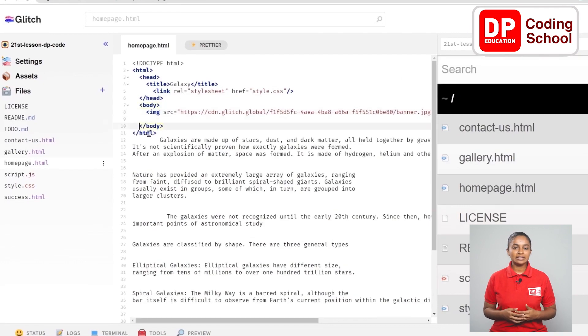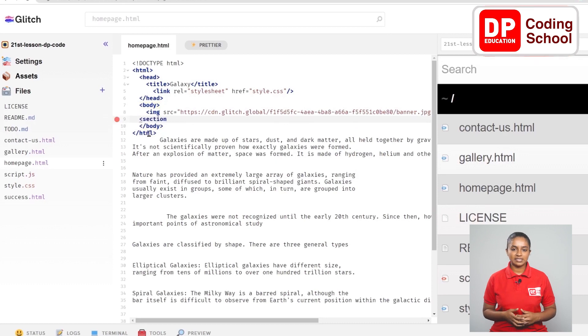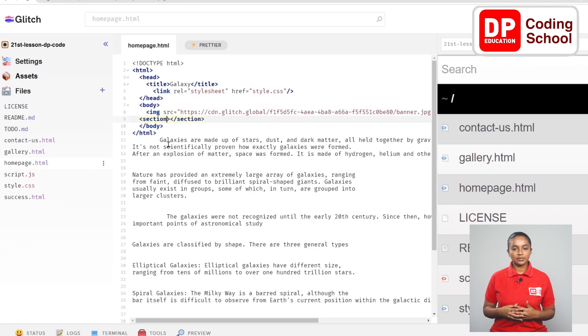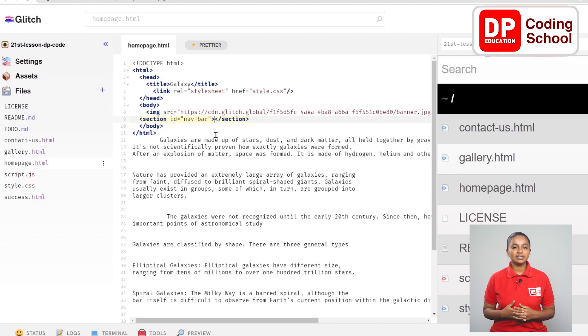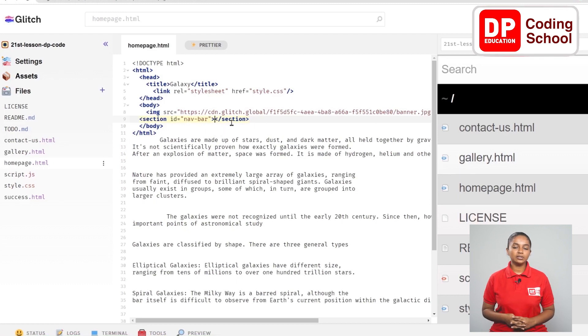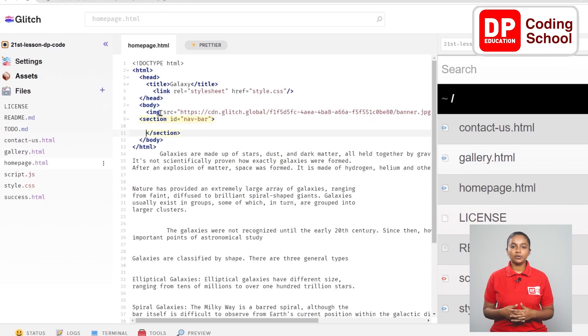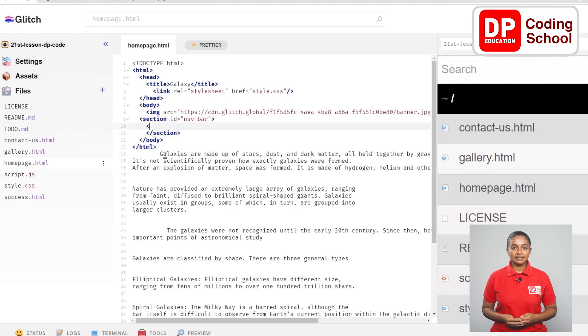Now I come back to the homepage.html page. Now I come to the ninth line and open a new section tab. I create the navigation bar in this section. Because of that, ID equals open double quotation and input the ID called nav-bar that we created inside it. Next to the word called section, now enter twice from the right side of the section close tag and take it to the 11th line.